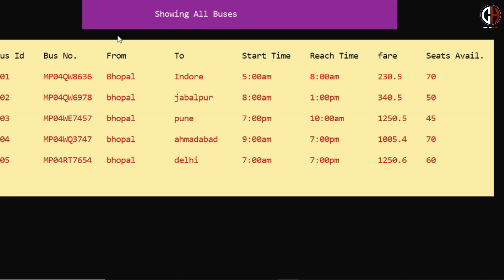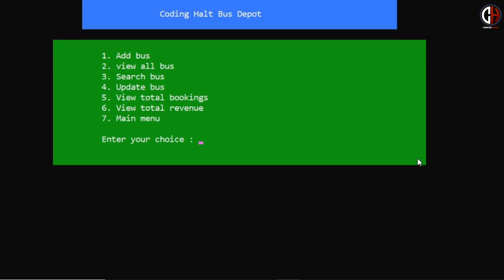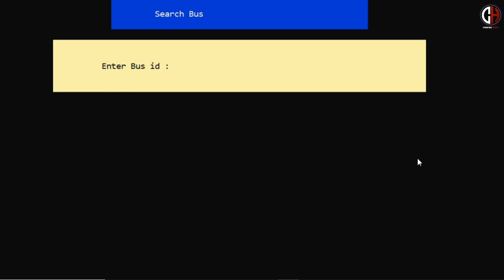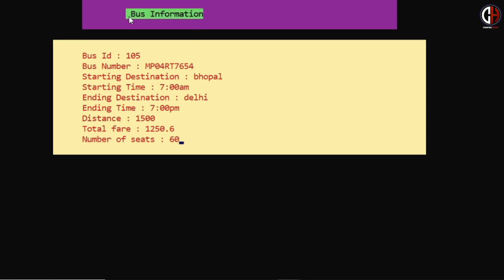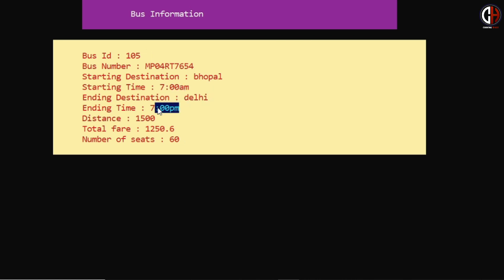Now let me show you option 2 — view all bus. You can view all buses which Coding Halt bus depot has. We have 5 buses: Bhopal to Indore, Bhopal to Jabalpur, Bhopal to Pune, Bhopal to Ahmedabad, and the last bus we just added — Bhopal to Delhi, timing 7 AM to 7 PM, fare 1250 rupees, 60 seats available. For option 3 — search bus — I enter bus ID 105 and it shows all details of that bus.